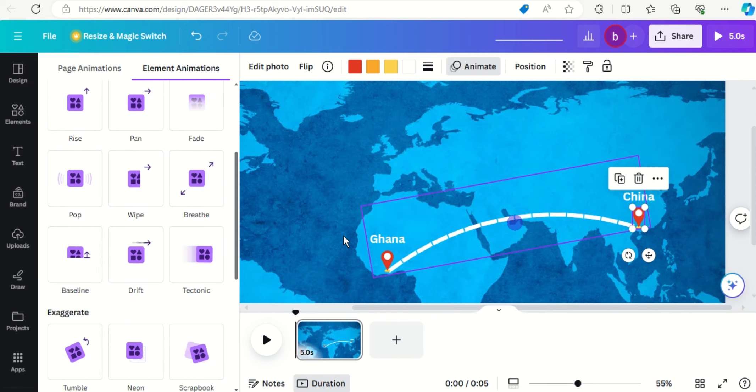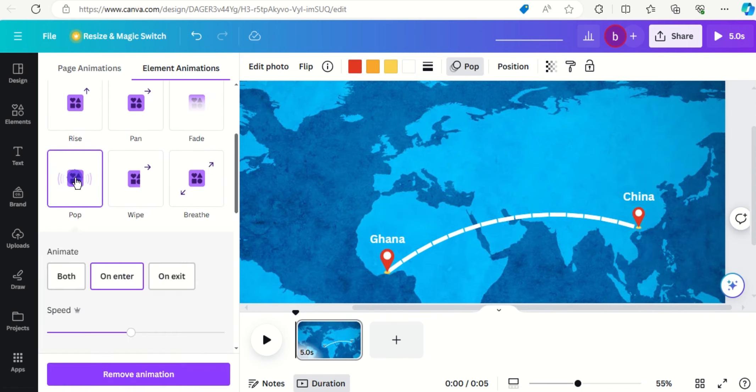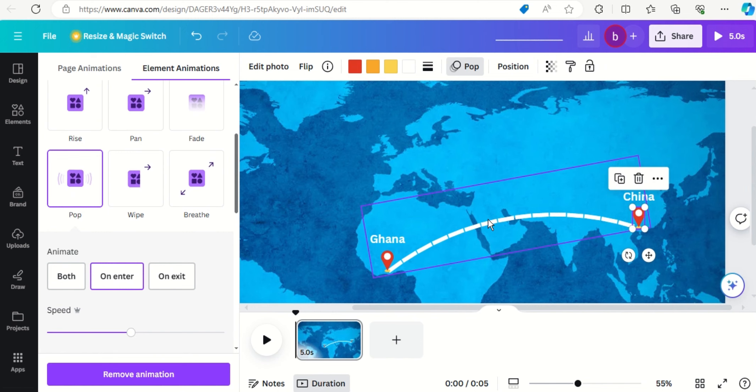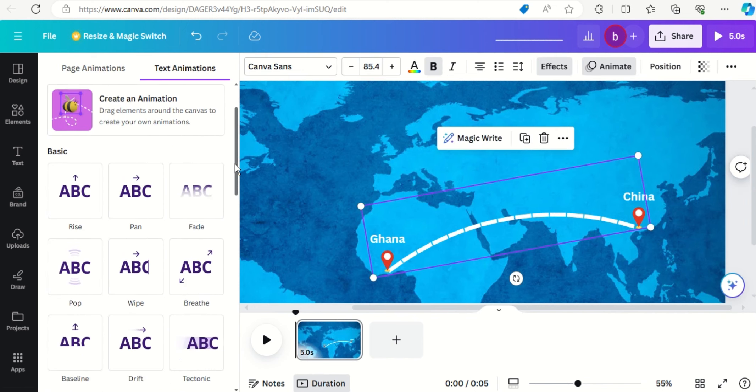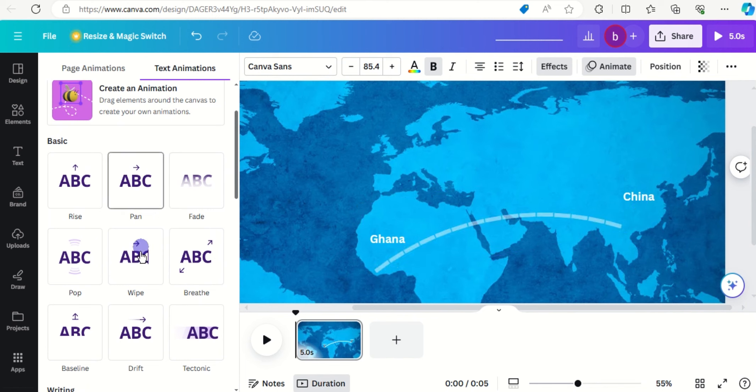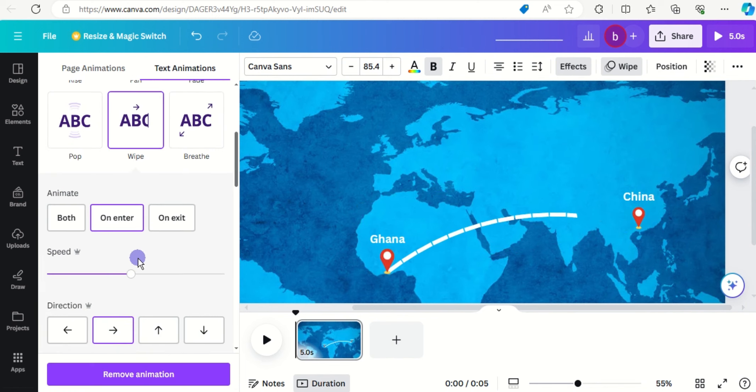Let's change that also to pop, good. Let's animate the line to wipe, so we look for wipe, good.